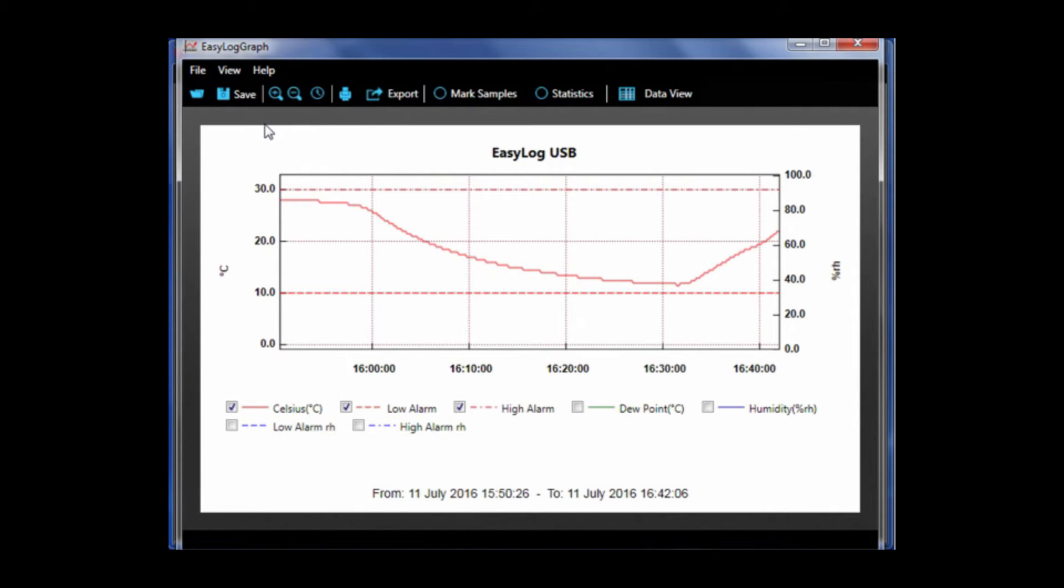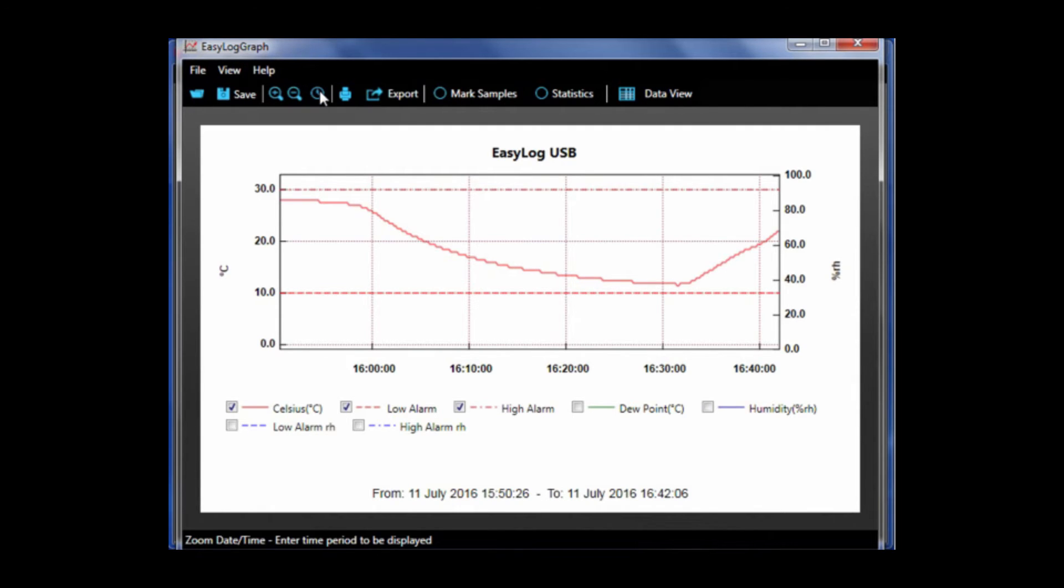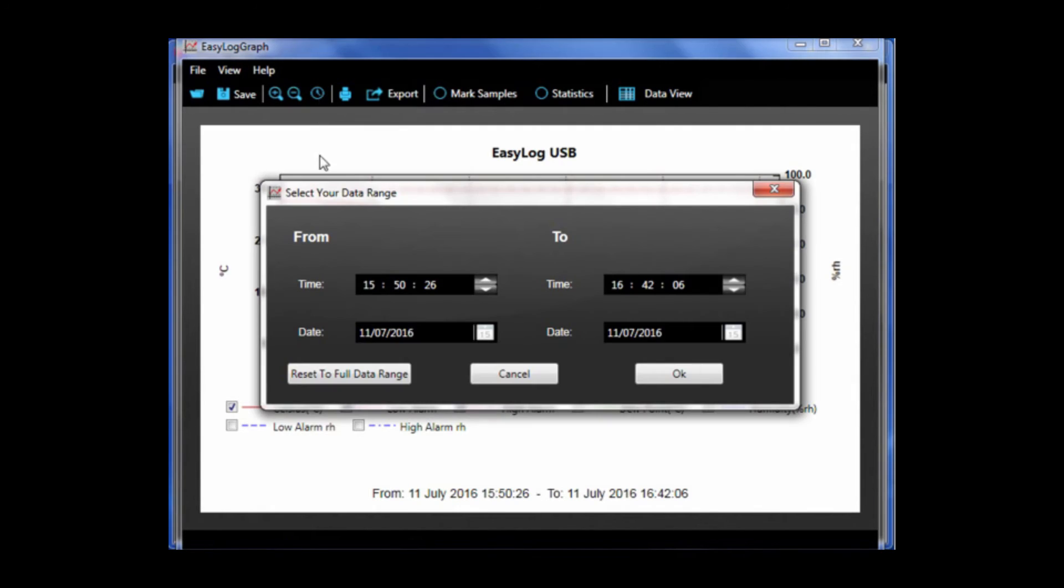To the right of that is a magnifying glass with the plus and minus which allows you to zoom in and out of a selected area on the graph. Also there is a clock image which allows you to enter a specific date and time period to be displayed.